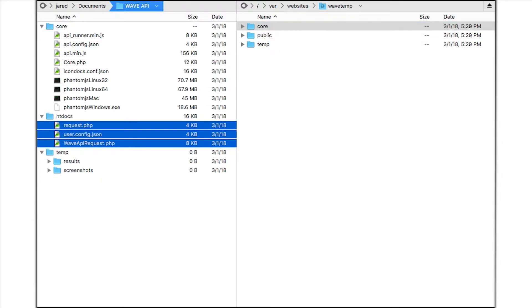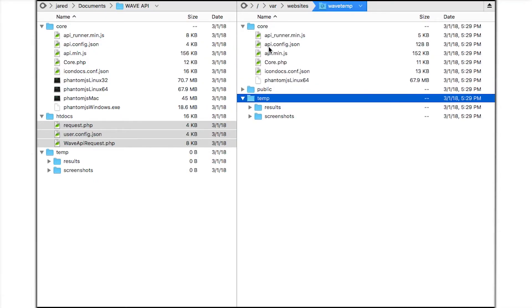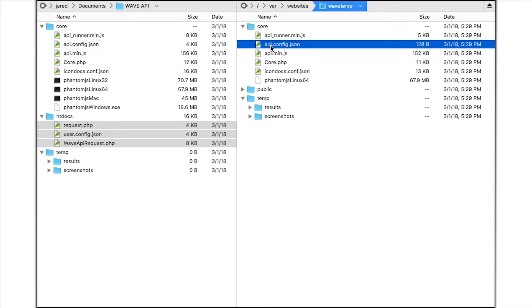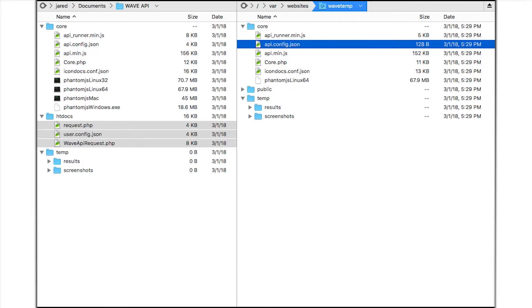Once uploaded I need to change a few file permissions. The temp folders need to be writable by the web server account. I also need to make the core API.config.json file writable. This file stores configuration data for the API. I can change and edit permissions in my FTP program.